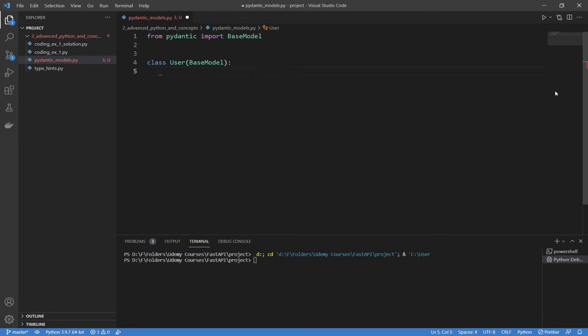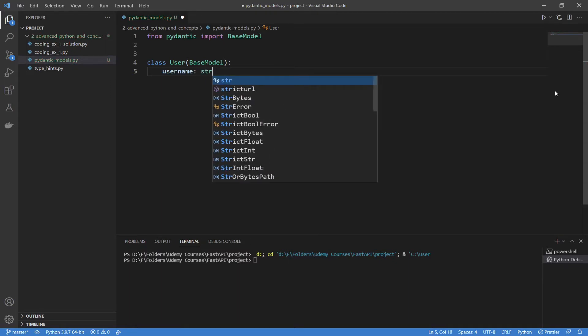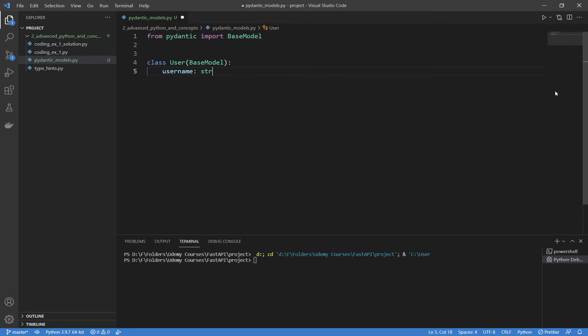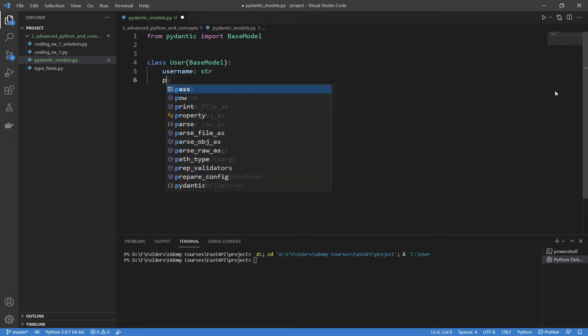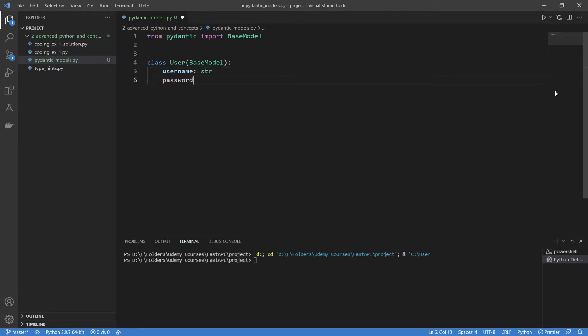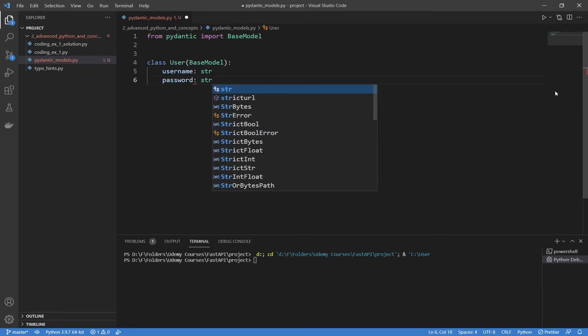Now here's where we add in our data properties. We're going to use type hints to actually create these, and you just create one on every line. For this basic model, I'm going to go with a username and a password. I'm going to say username, which is the field, and then the type hint, which we're going to call it a string since it's going to be a username. Then you type in a password, and then this is also going to be a string.